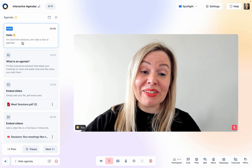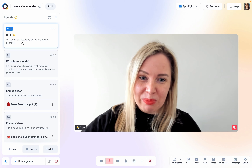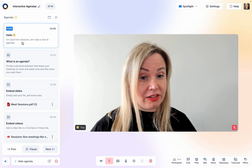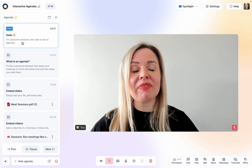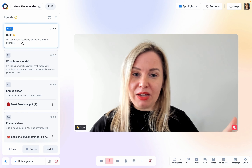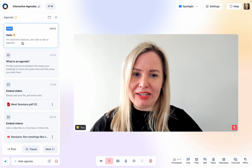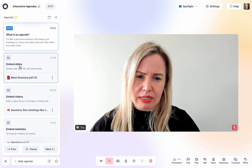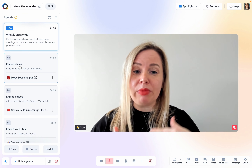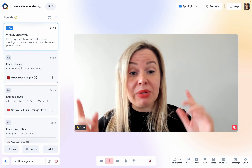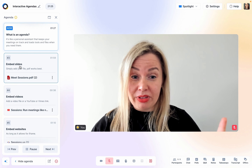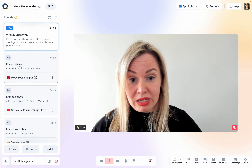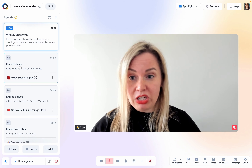Hi, I would like to tell you a little more about Sessions' interactive agendas and how they work. Firstly, what is an agenda? Well, it's kind of like a personal meeting assistant that keeps your meetings on time and on track, but the really cool thing is that you can embed almost anything into your meeting through your agenda.